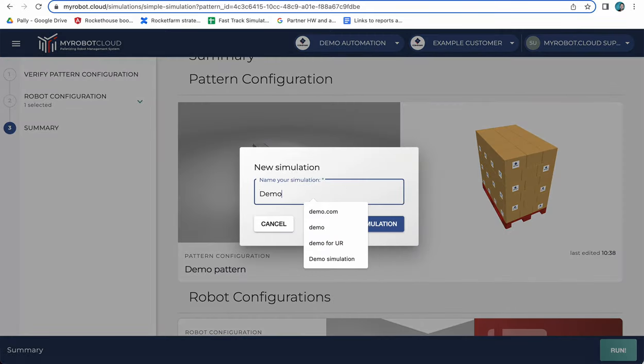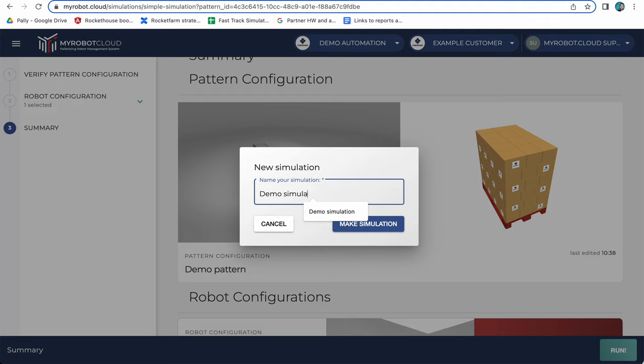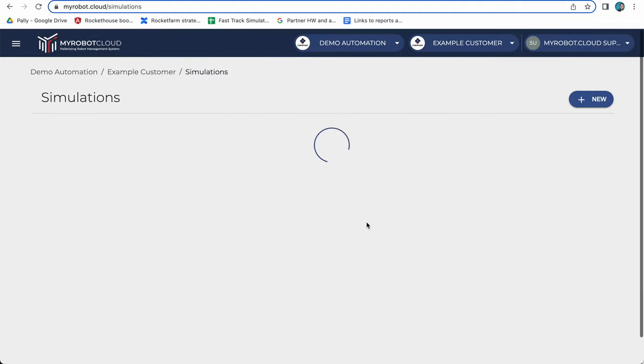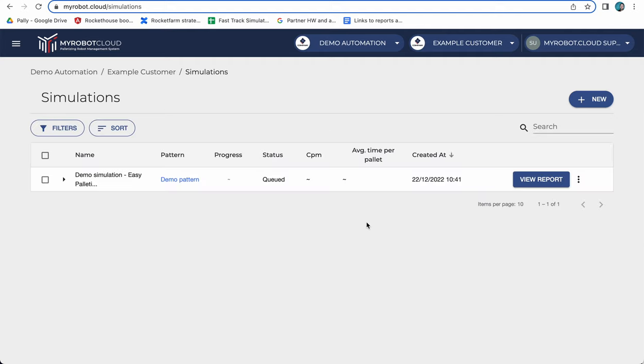I'm going to name it demo simulation. What is happening now is that we have sent this simulation to the cloud.